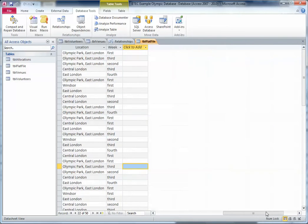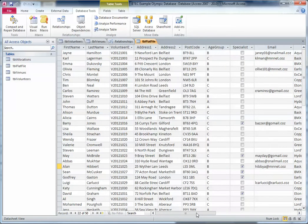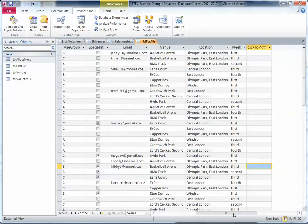So that's a flat file database — everything's in one place, which might seem more logical, but it starts to get a bit big and difficult to manage. There are three main problems with this, which are advantages to using a relational database rather than a flat file database.